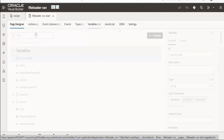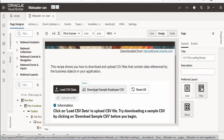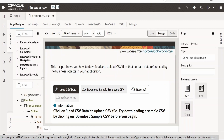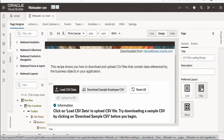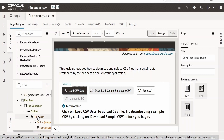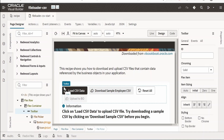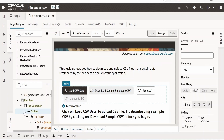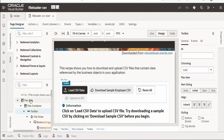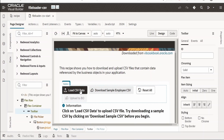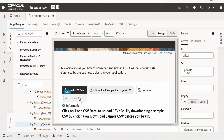Switching back to the page designer, we can see the buttons. You can remove the boilerplate elements you don't need. All the buttons are placed within a toolbar, and there is a flex container and flex row used to style them so they look neat and clean. Within the toolbar we need four buttons: one for loading CSV, one for downloading the sample, one for resetting the screen, and one for uploading to a business object, database, or API.